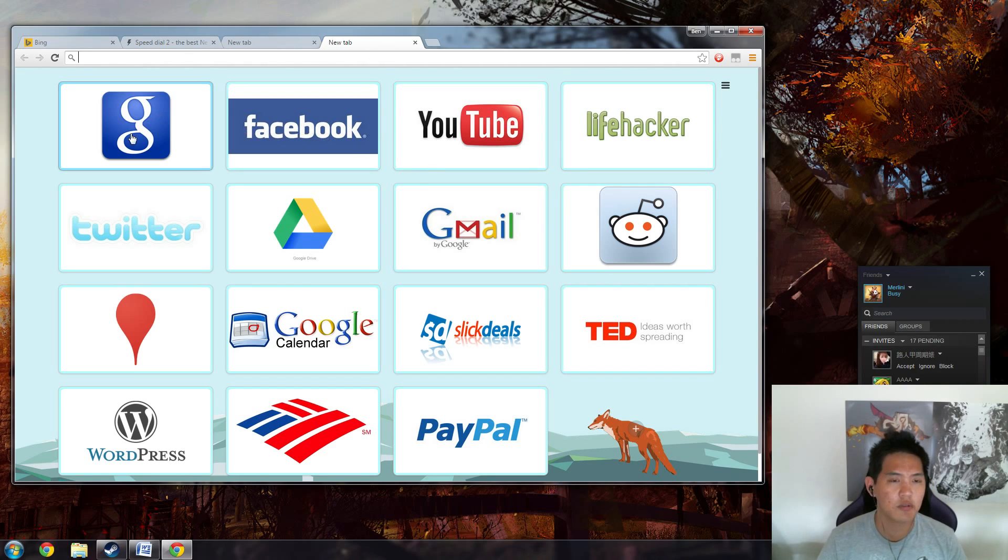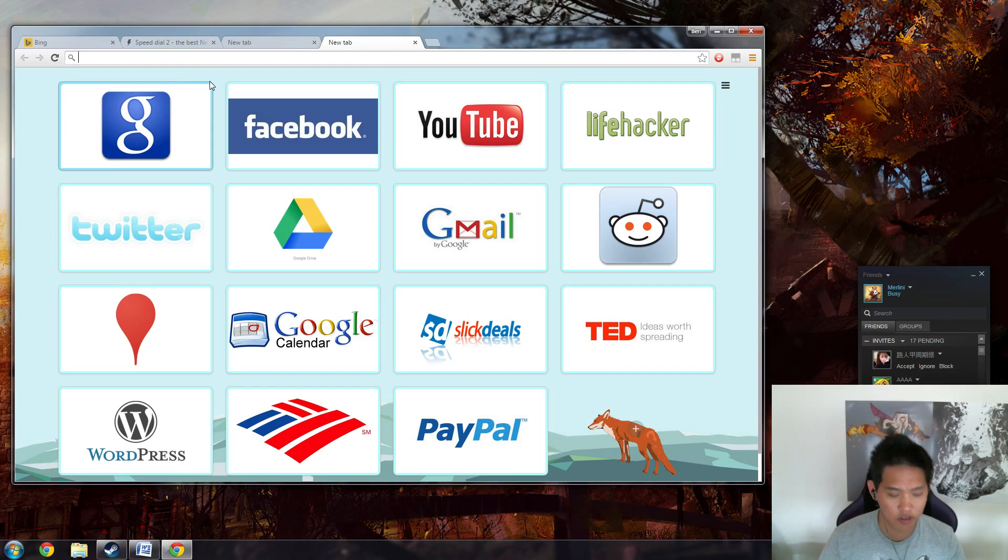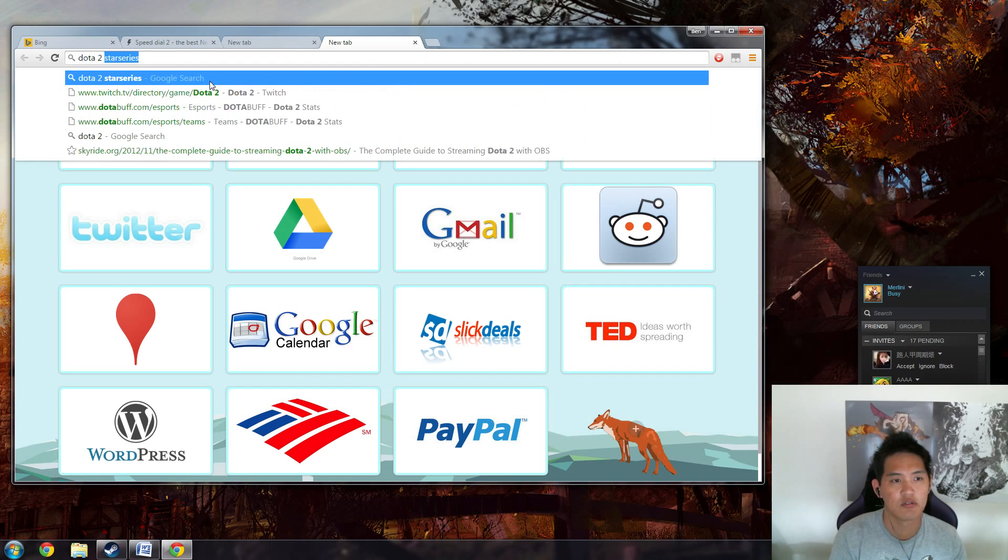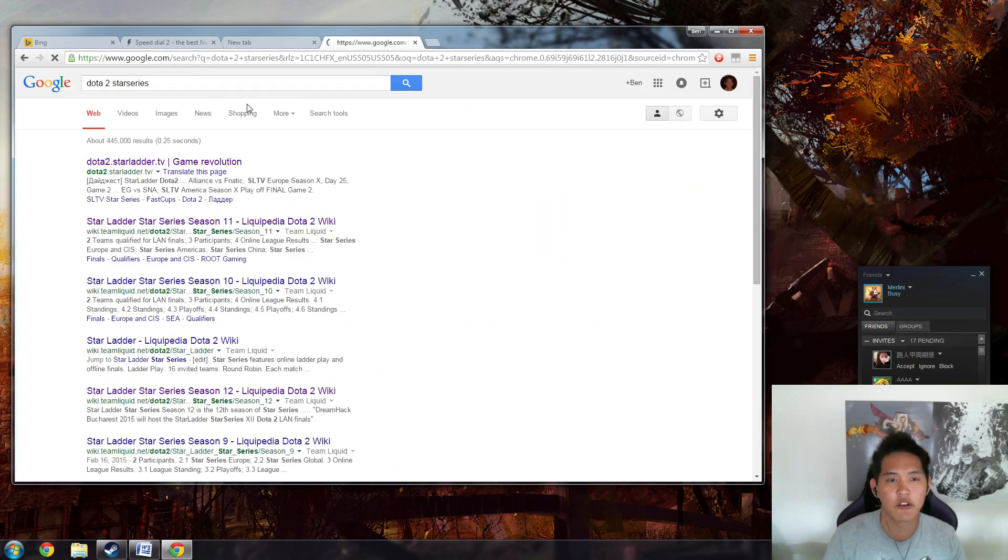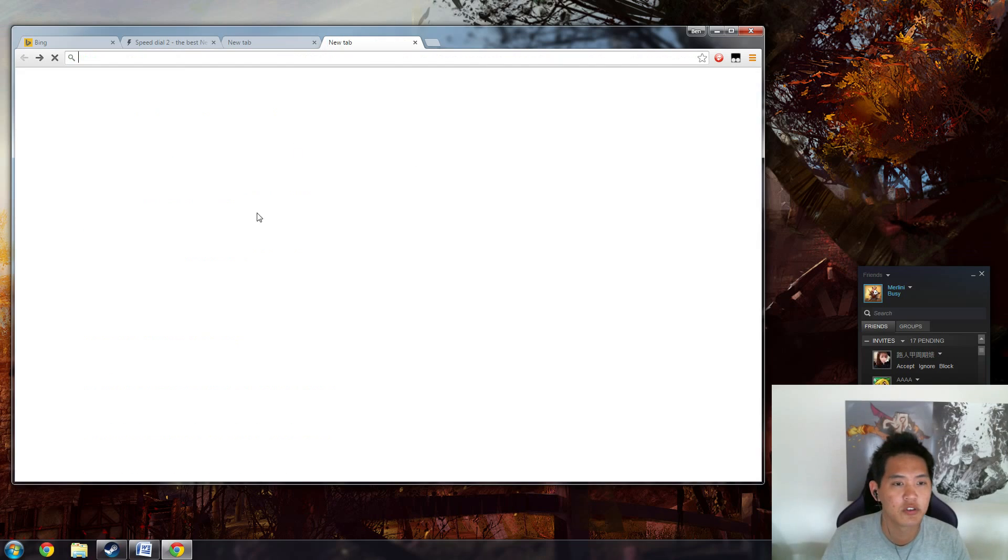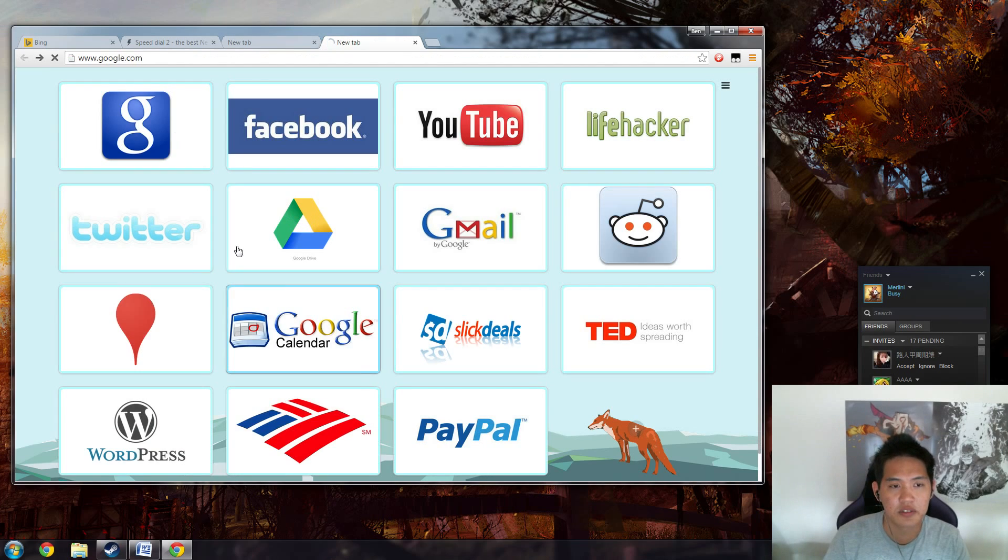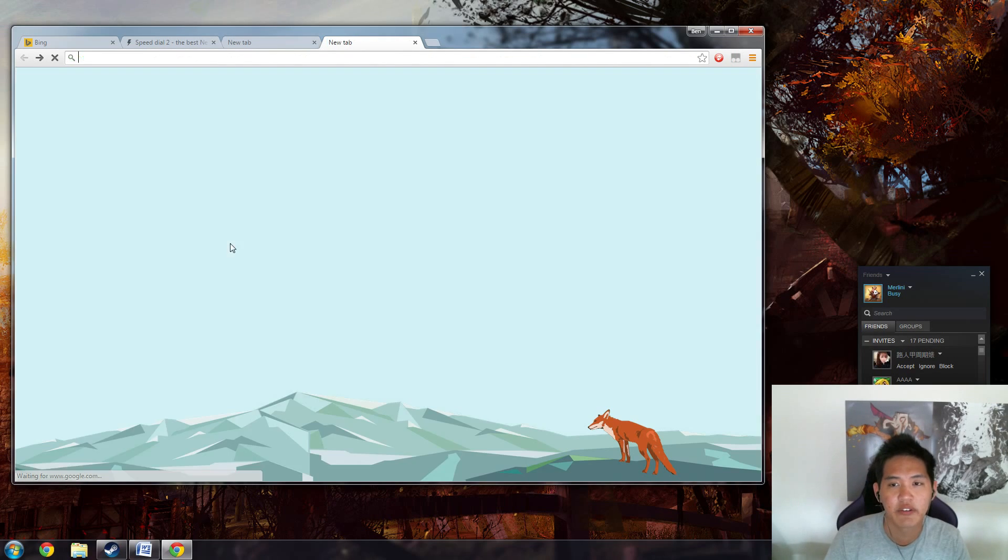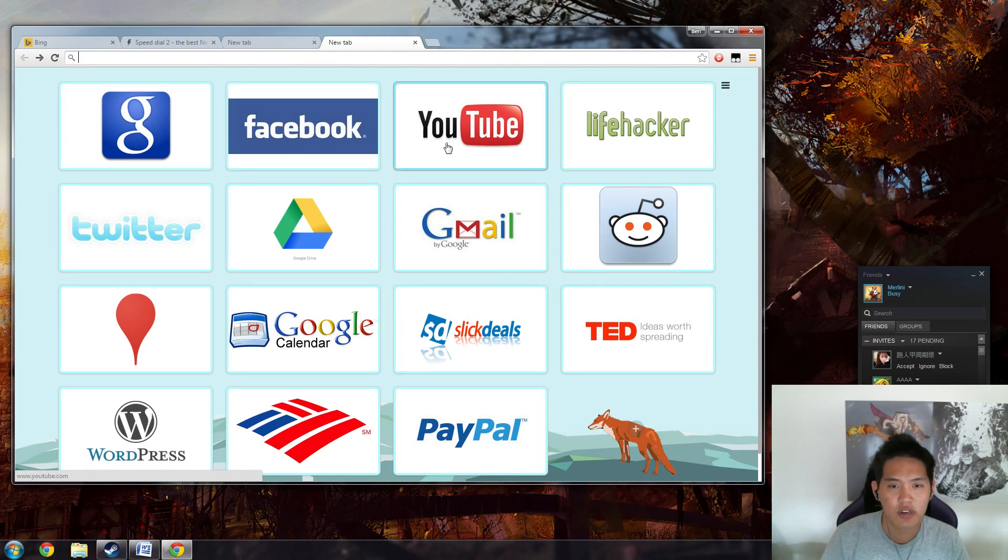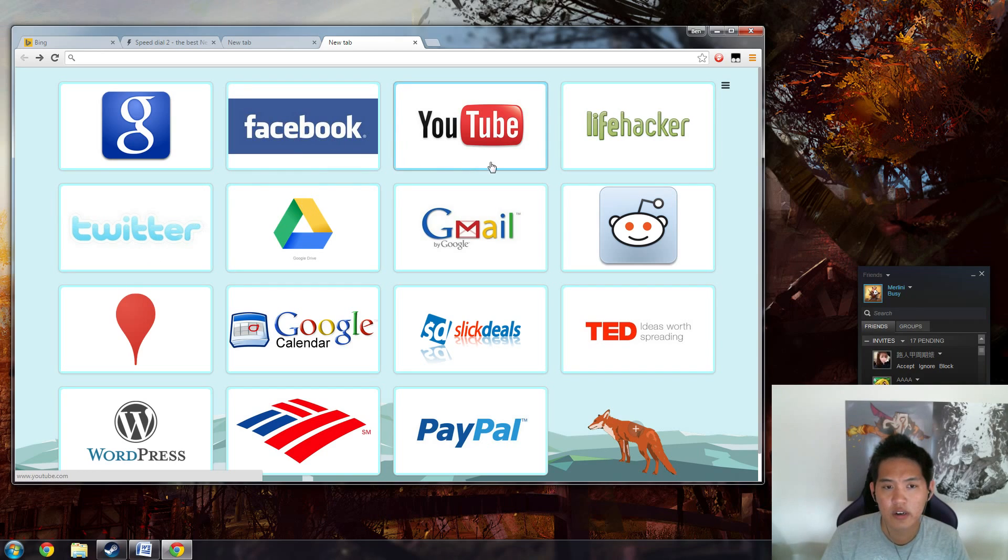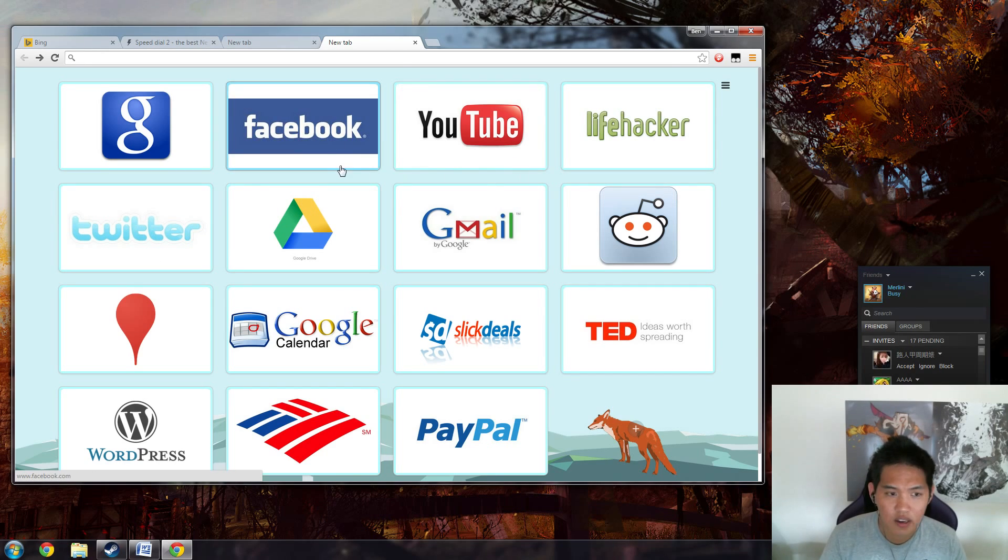These are the ones I use most often, like Google Search. Although I could just type in, you know, Dota 2 Star Series and Ctrl+Enter and it would automatically Google search, but sometimes it's still nice just to have it right there. And then your social networking stuff: Facebook, YouTube, Twitter, so I can keep you guys updated and keep updated with my friends.